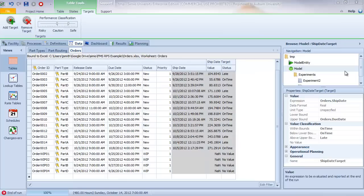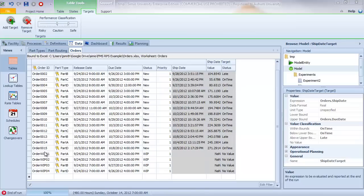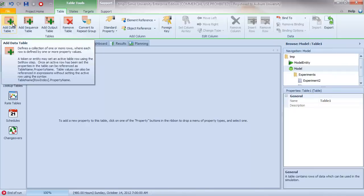The next thing we'll tackle in our model is the four WIP orders. WIP stands for work in process. When we look at our orders table, we have 15 new orders with corresponding release dates and due dates, and we also have four work in process orders. These orders are already in the system when it starts on September 24th at 7 a.m., meaning when we start our scheduling process, those orders already exist. We're going to handle this in two phases: first, define the WIP using a new table called the work in process table.